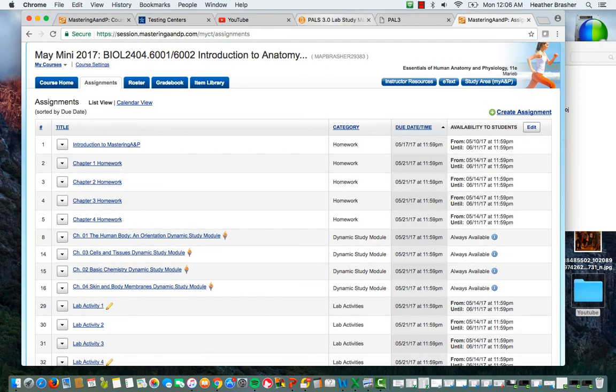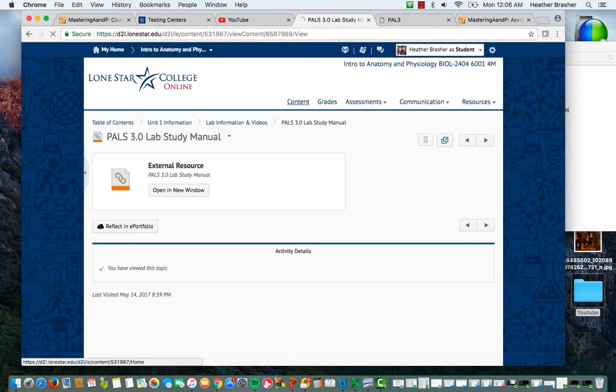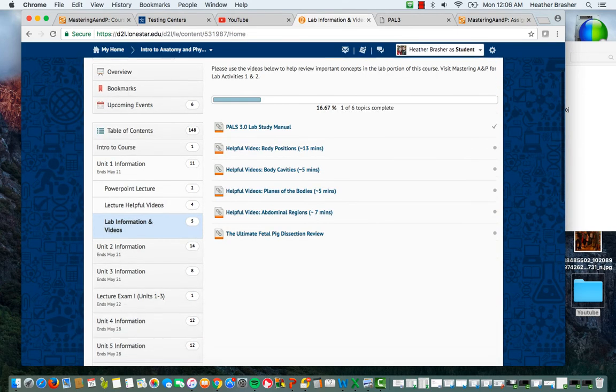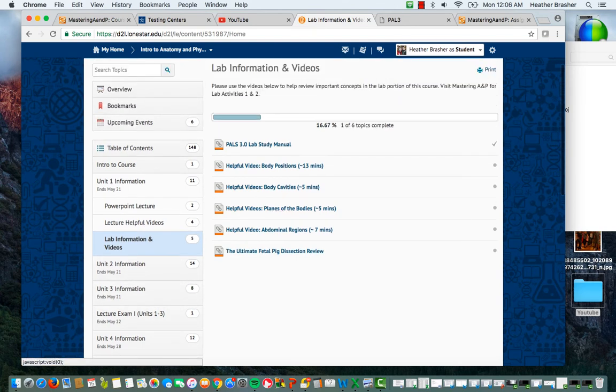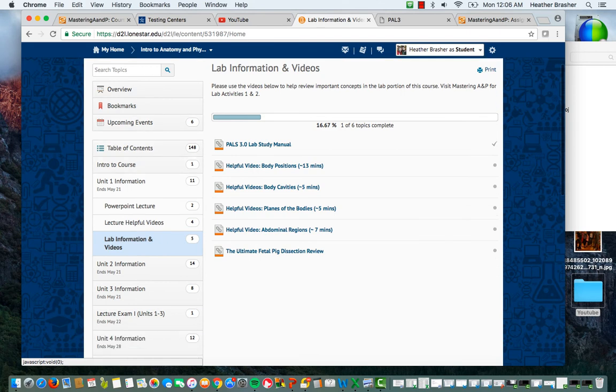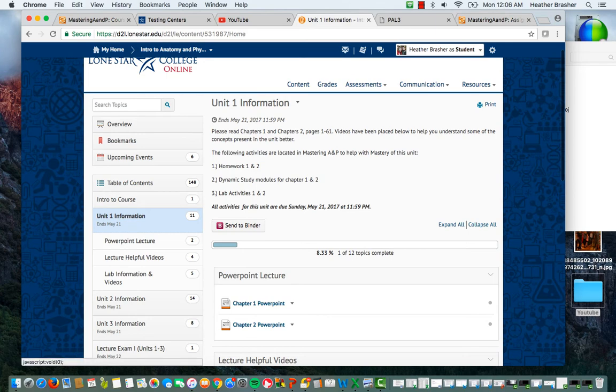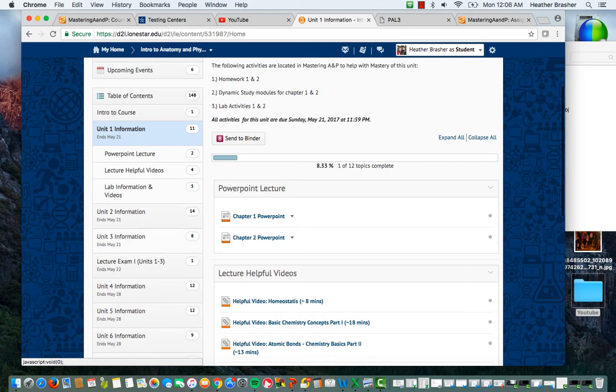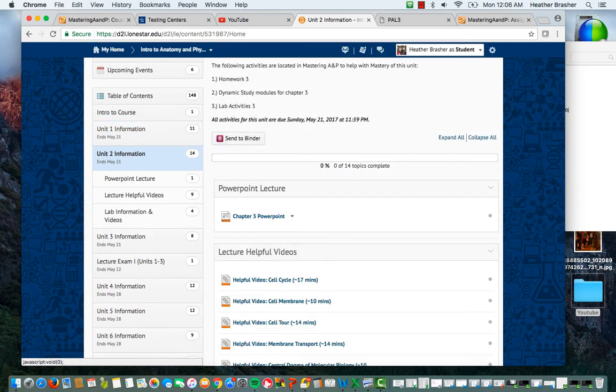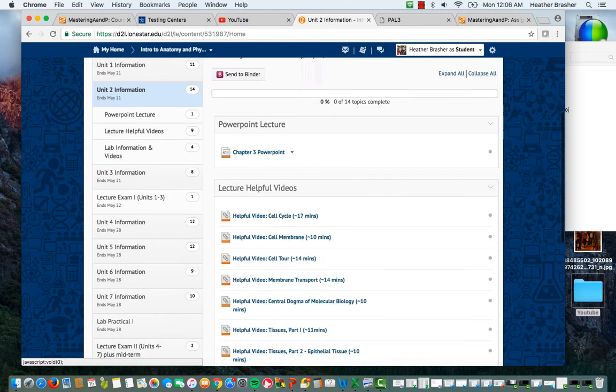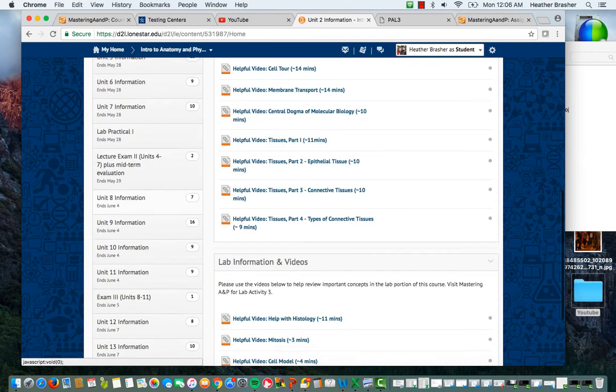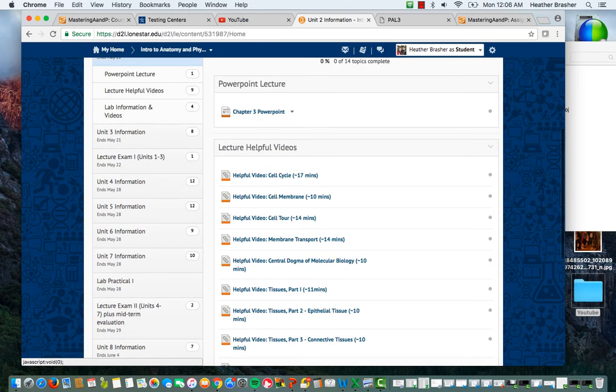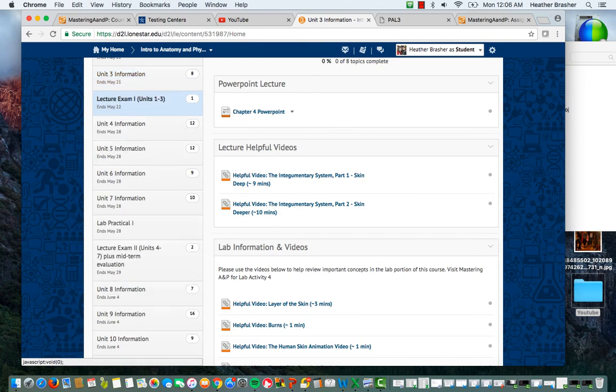Now once you get through, you go back here. Once you get through whatever series of units, and remember units talk about information, not chapters. So just as a reminder, unit one, if you look here, covers chapters one and two. Unit two, if you look here, it's got the same information for you. Covers chapter three, and it gives you a bunch of very helpful videos here. And then unit four, or unit three here, covers chapter four.